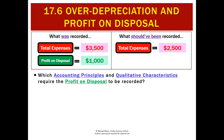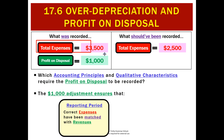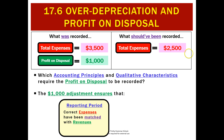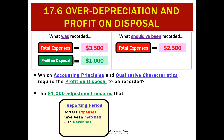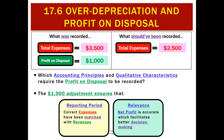So why are we doing this? What theory says we need to make this $1,000 profit on disposal adjustment? The reporting period principle says to match your correct amount of expenses with your revenues. Without our adjustment, our expenses were too high, making our profit too low. We needed to make this adjustment so our expenses and revenues were correct over the life of the asset. The other theory is relevance — we want the most accurate and correct net profit, and that will help us make better decisions.